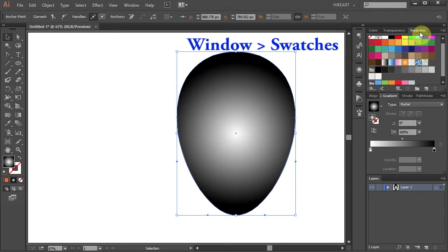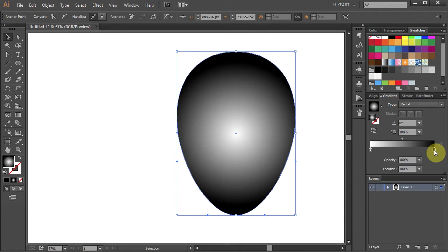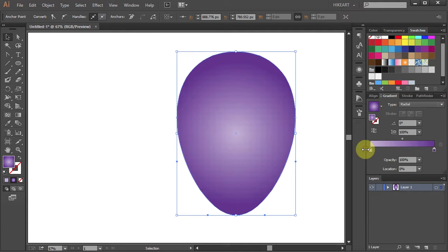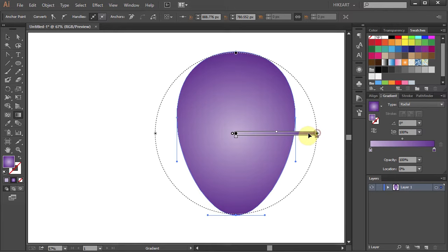Open the swatches panel and let's adjust the gradient. Select the black color stop and while pressing down the Alt key choose a different color. Click below the slider to add one more color stop, then click on the white color stop and drag it down to delete it. Now press the letter G to show the gradient annotator on the object and let's make a few more adjustments.